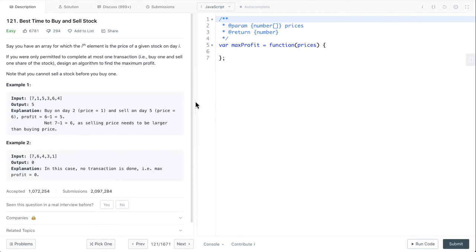Hello everyone, let's look at best time to buy and sell stock. The problem statement is we have an array for which the ith element is the price of a given stock on day i.